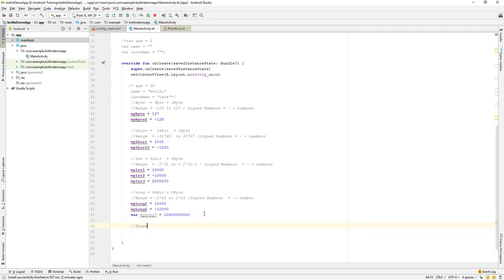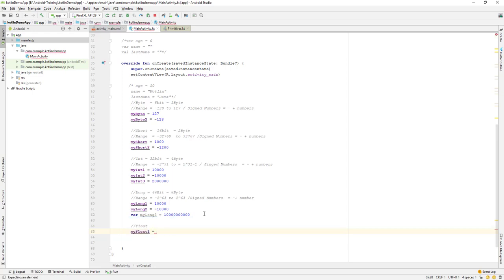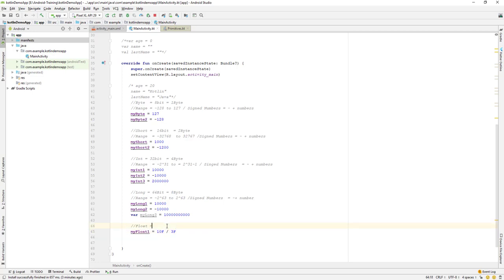Now let's do some calculation. I'll create a new float variable and assign it 10F divided by 3F. Float is a 32-bit data type, which is equivalent to 4 bytes, and it is single precision.